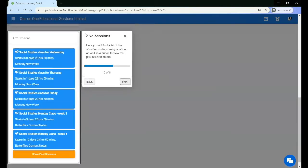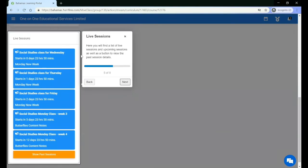Here you will find a list of all of the live sessions and upcoming sessions, as well as a button to view the past session details.